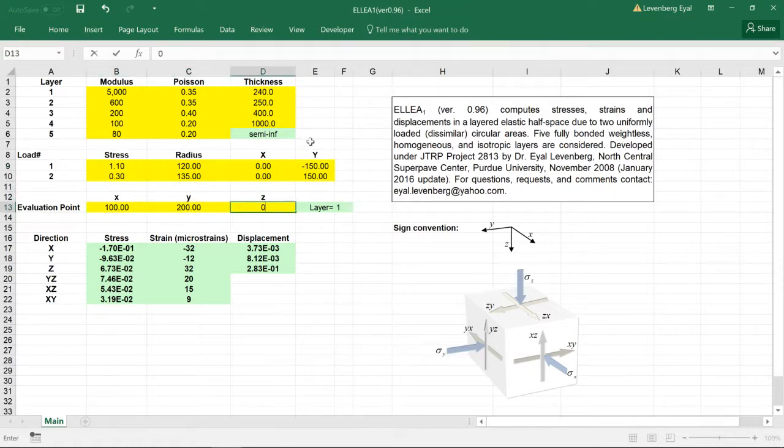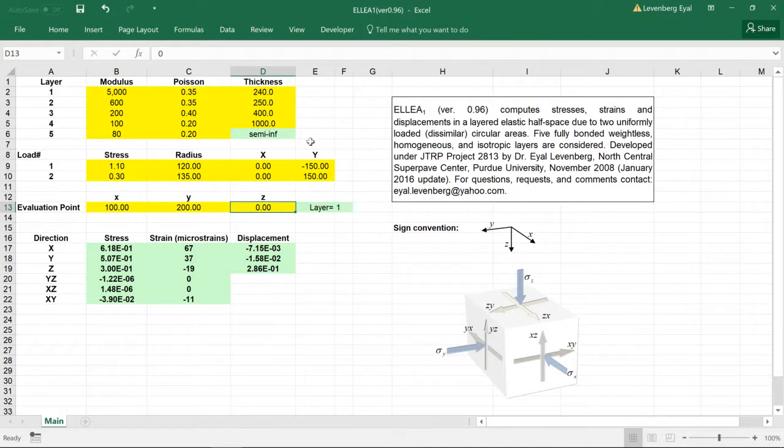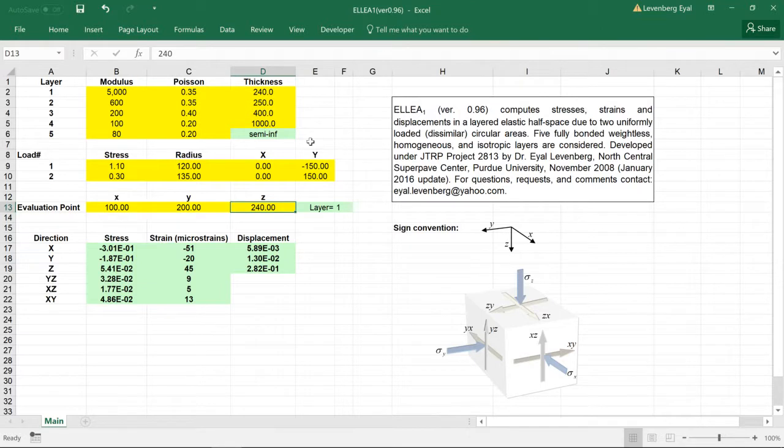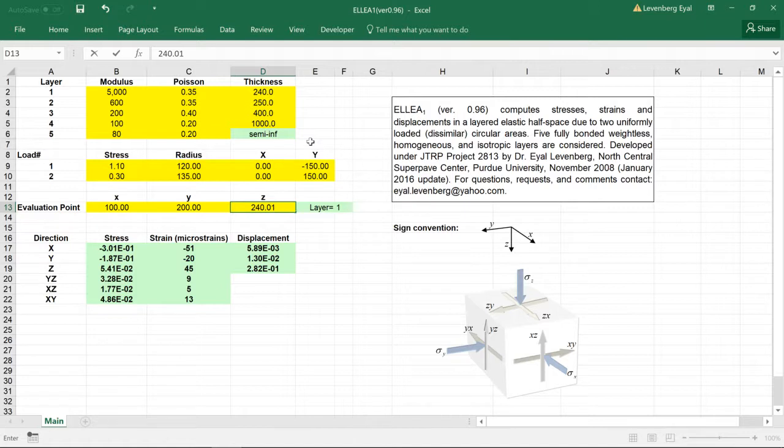If we would like to evaluate a point at the bottom of layer number one, 240 millimeters in this case. If we would like to evaluate the point at the top of layer number two, then we just add a small increment.